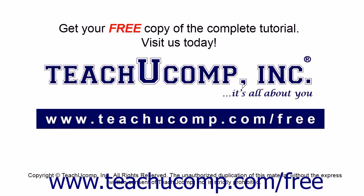Get your free copy of the complete tutorial at www.teachucomp.com forward slash free.